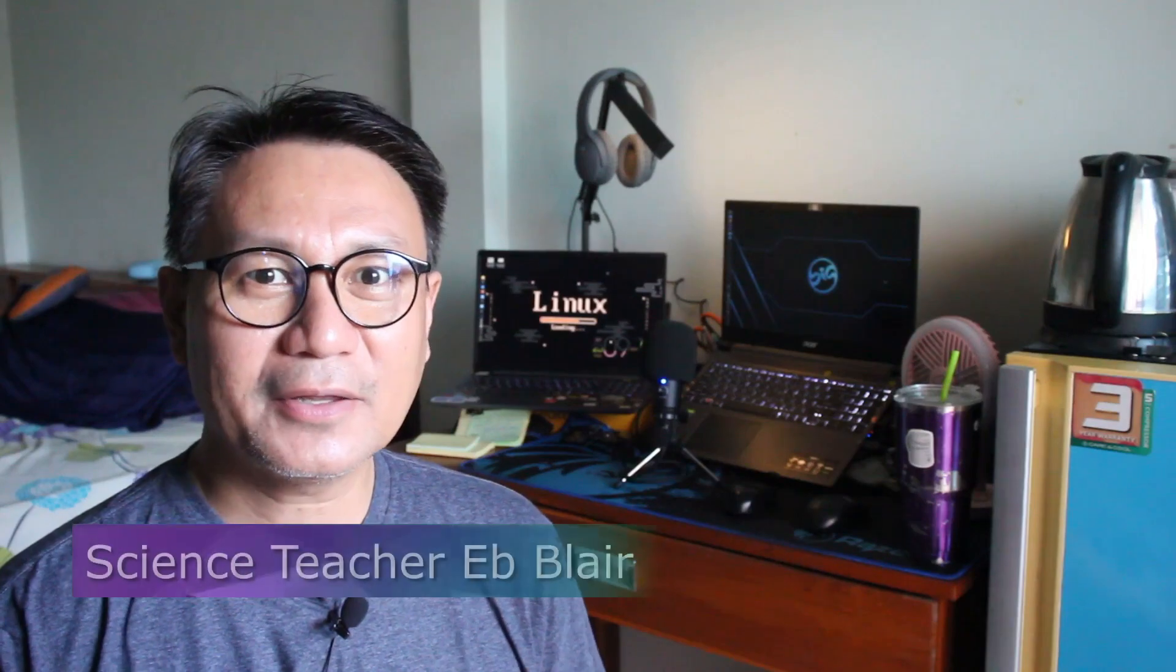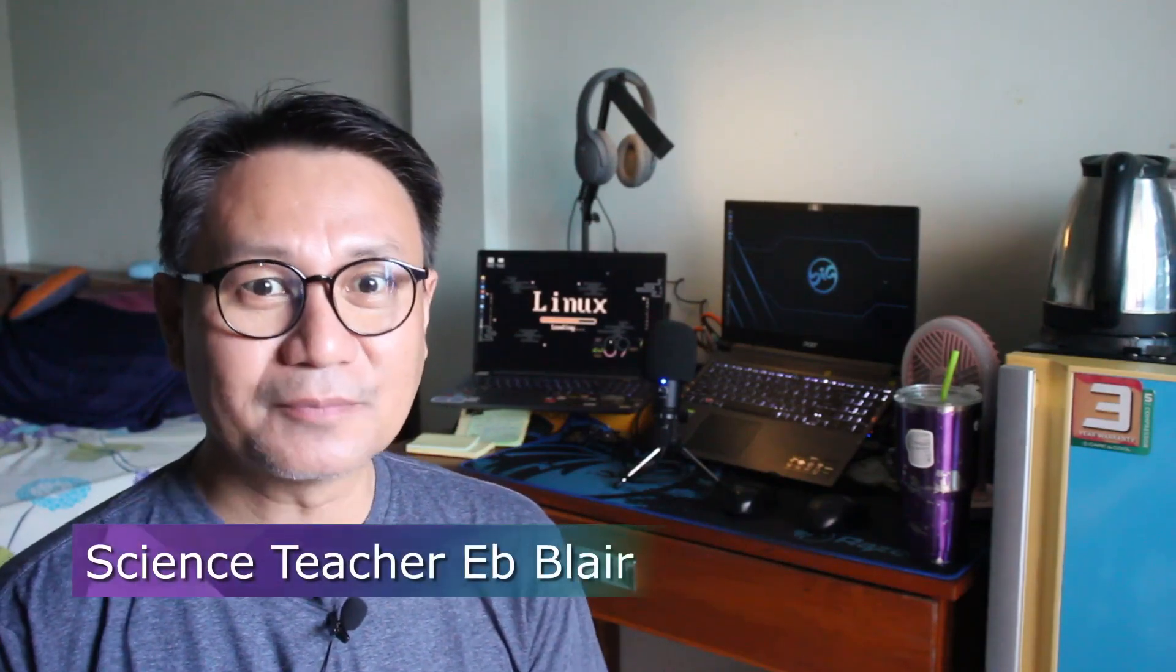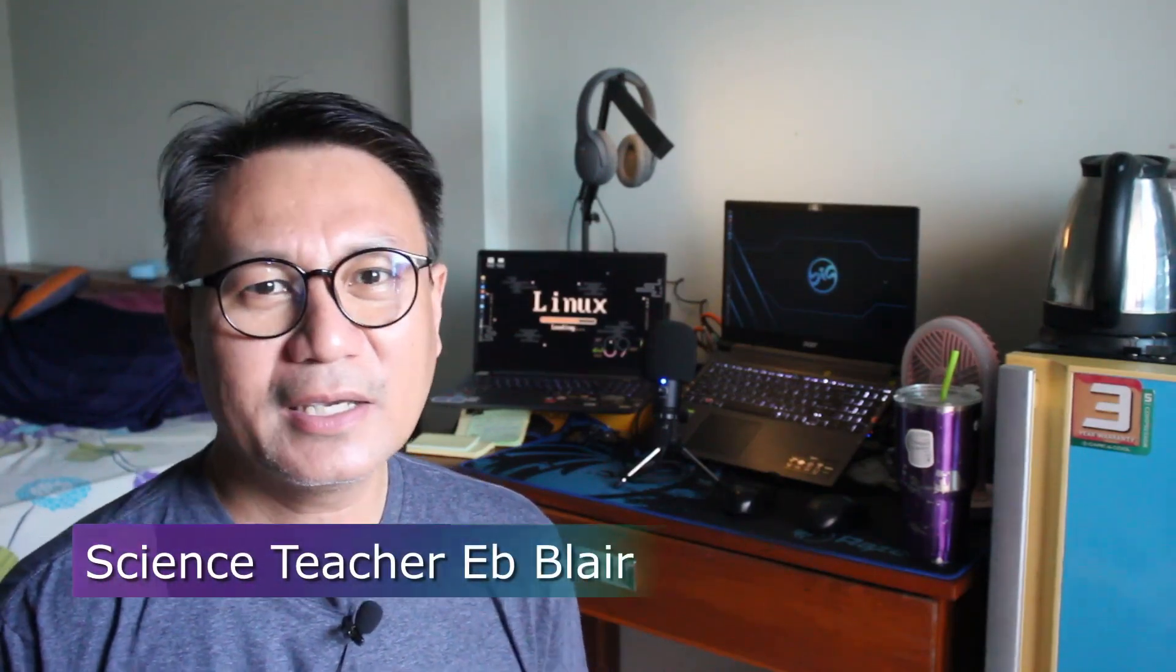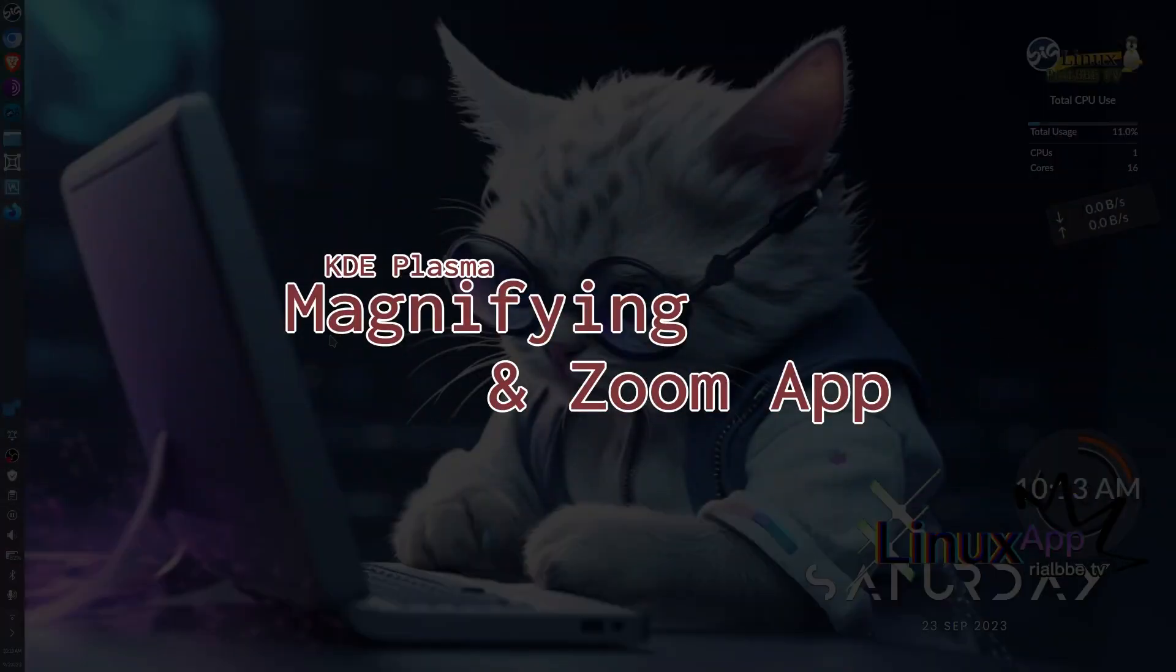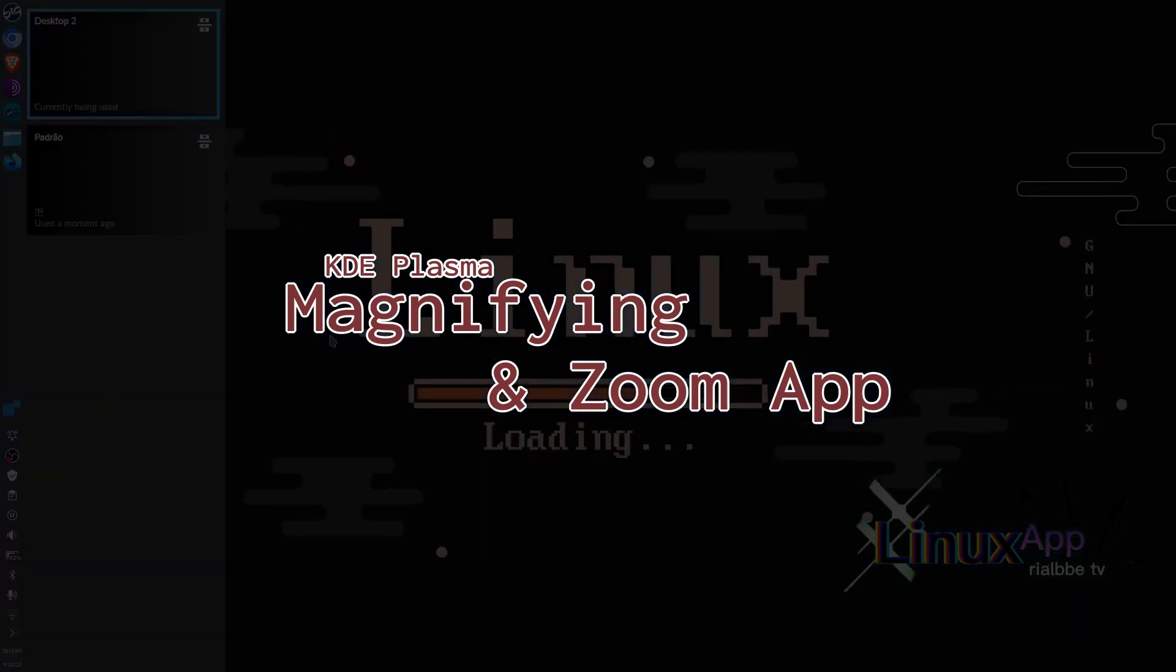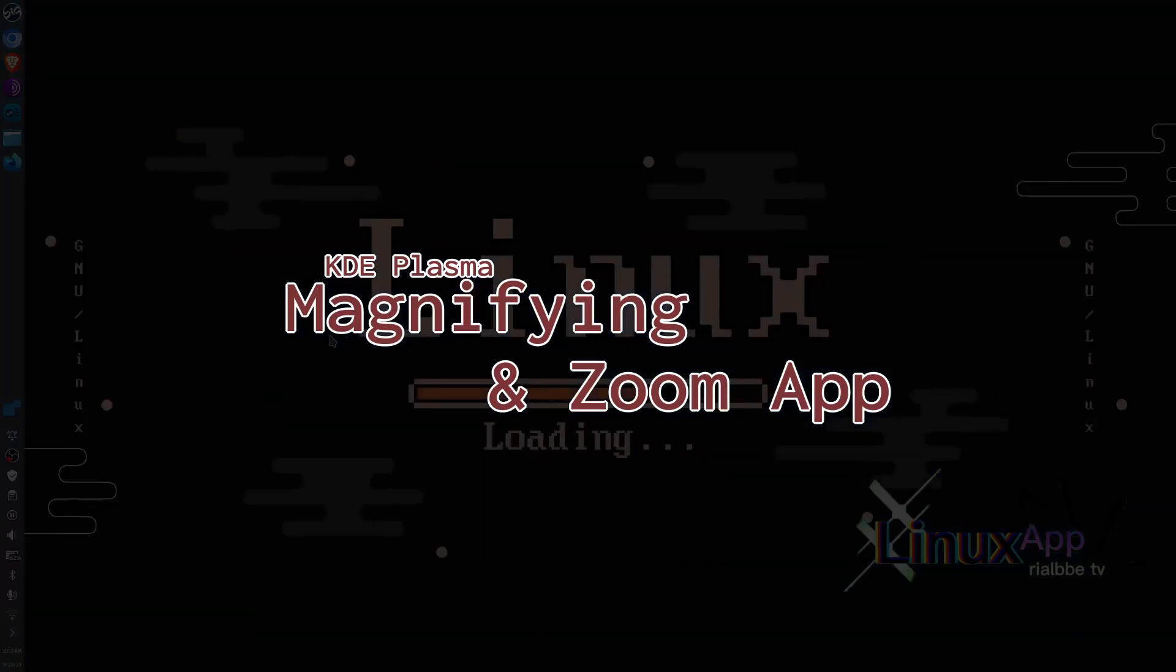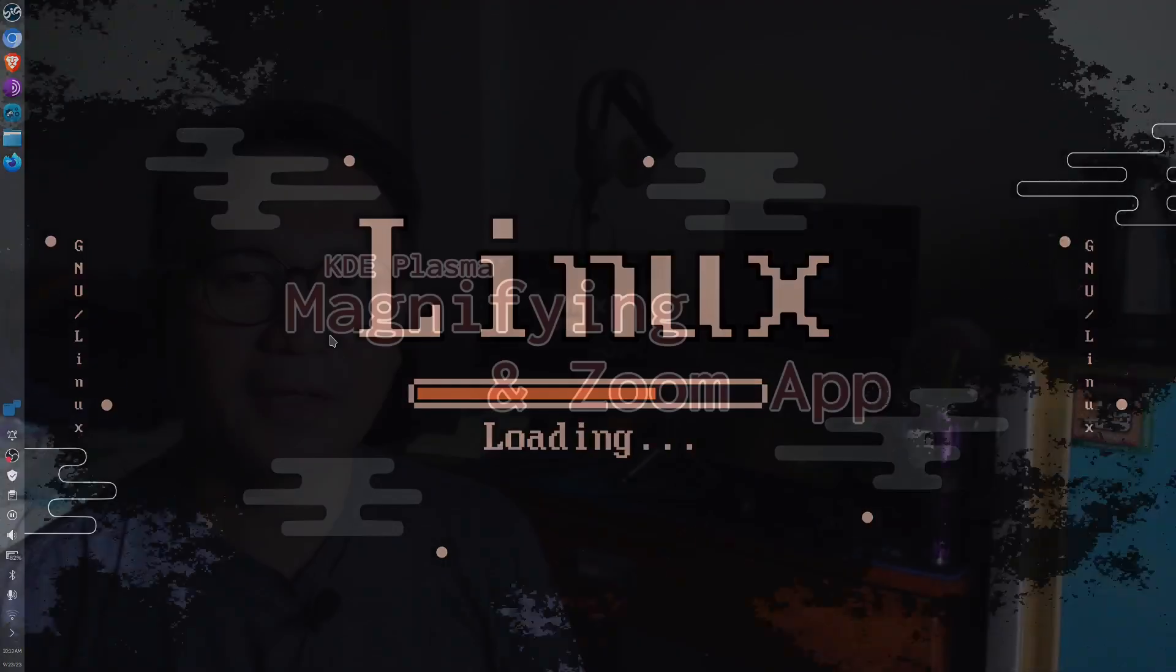Hello, my name is Blair and welcome to another Linux App. Today we're going to take a look at the KDE Plasma magnifying and zoom app. I was about to do something different, but I encountered a question in our community asking how to remove the magnifying or zoom app from their desktop.